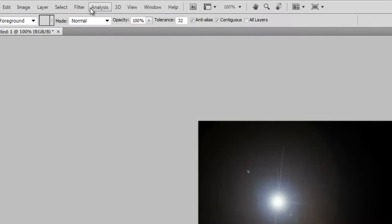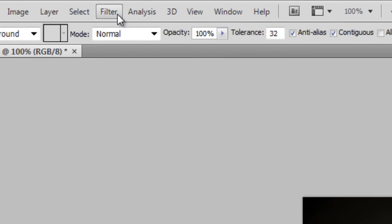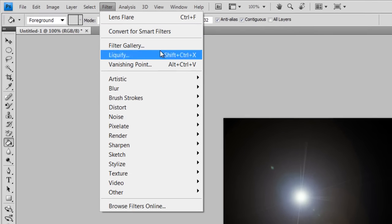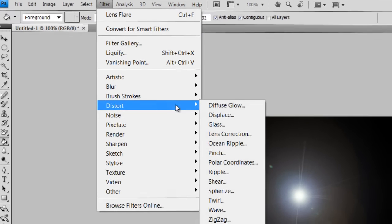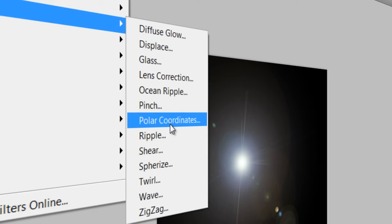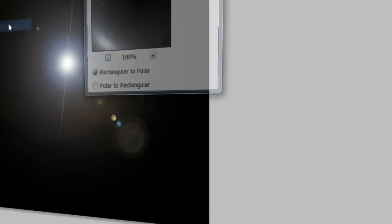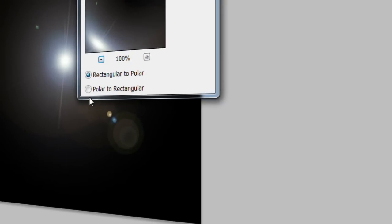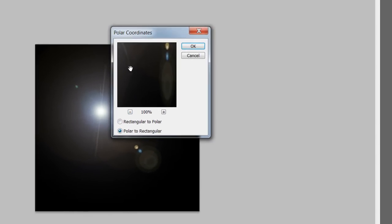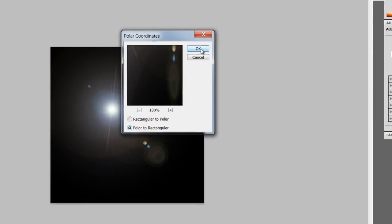Next thing is to go to Filter, Distort, and Polar Coordinates, and go to second one, this. And just click OK.